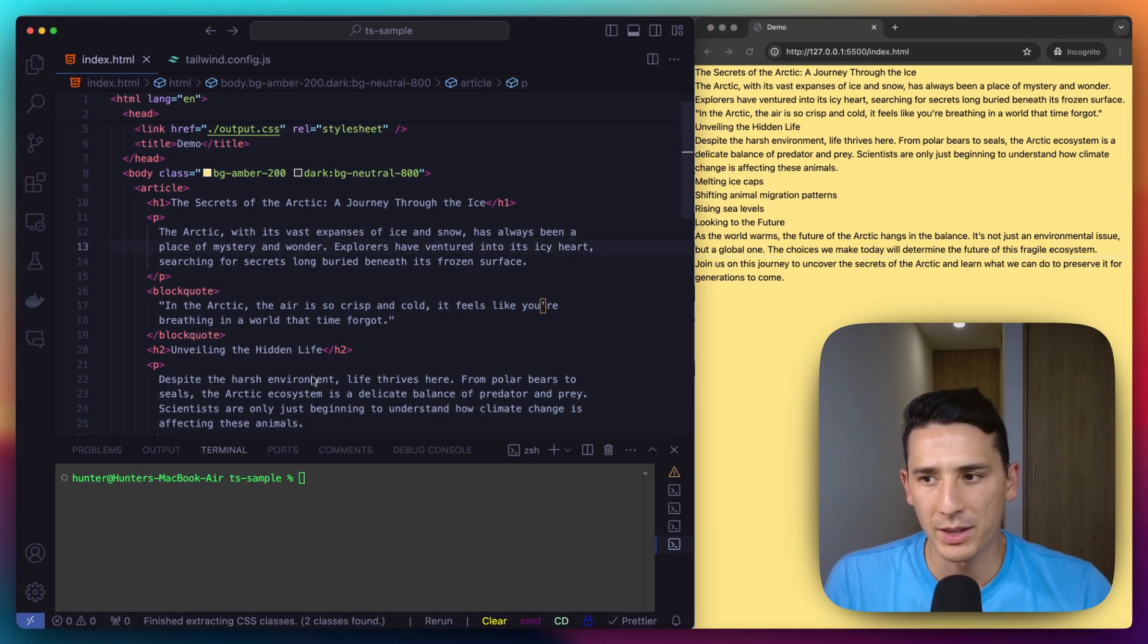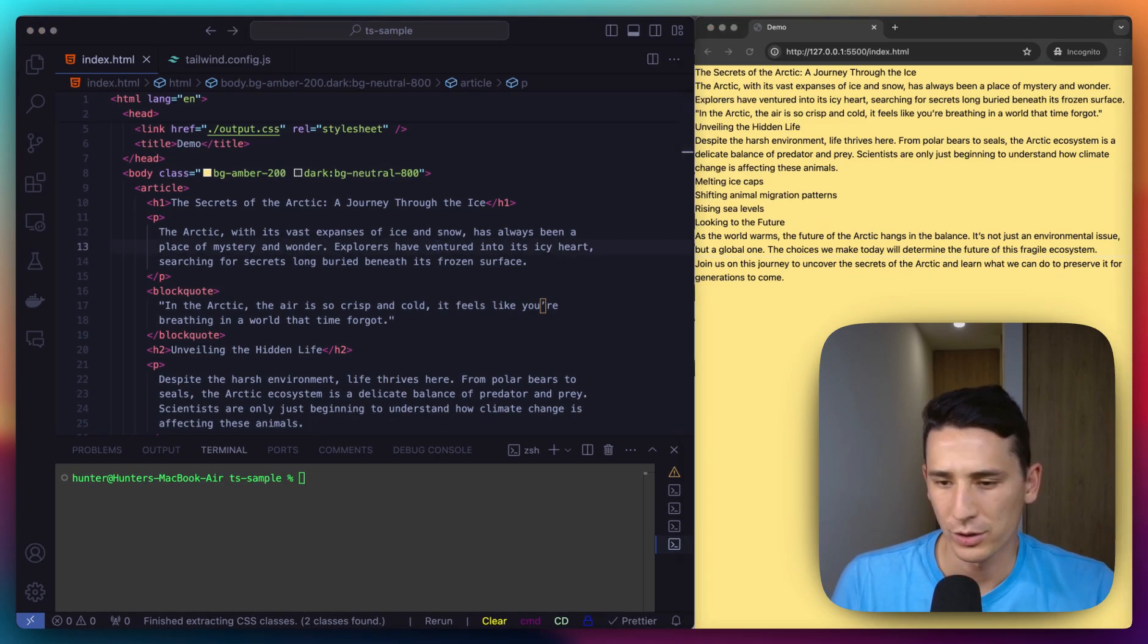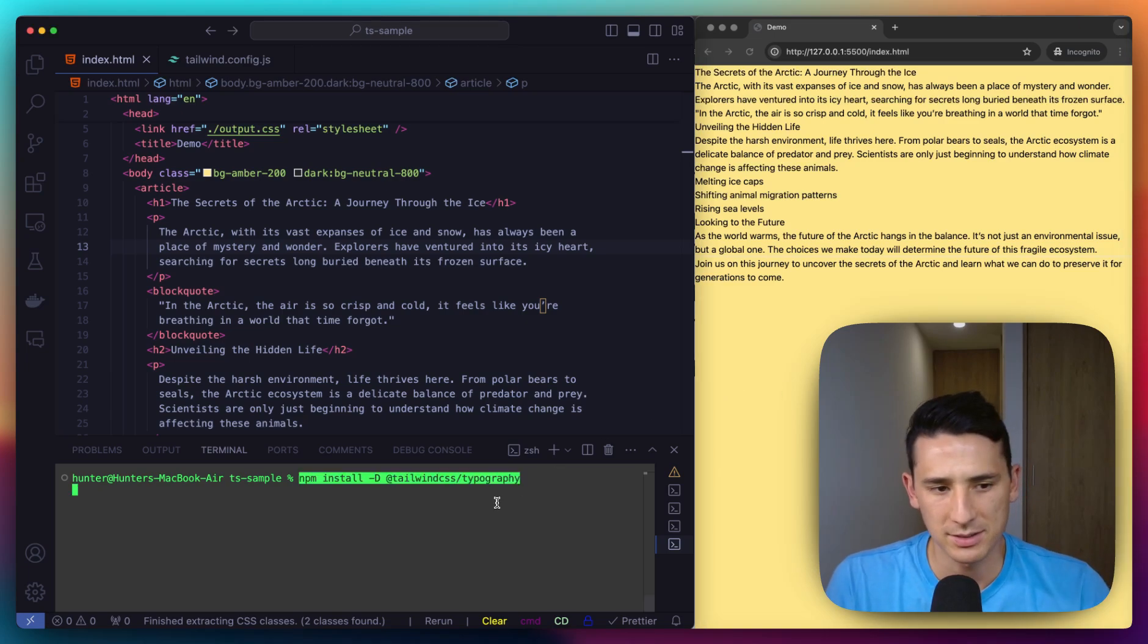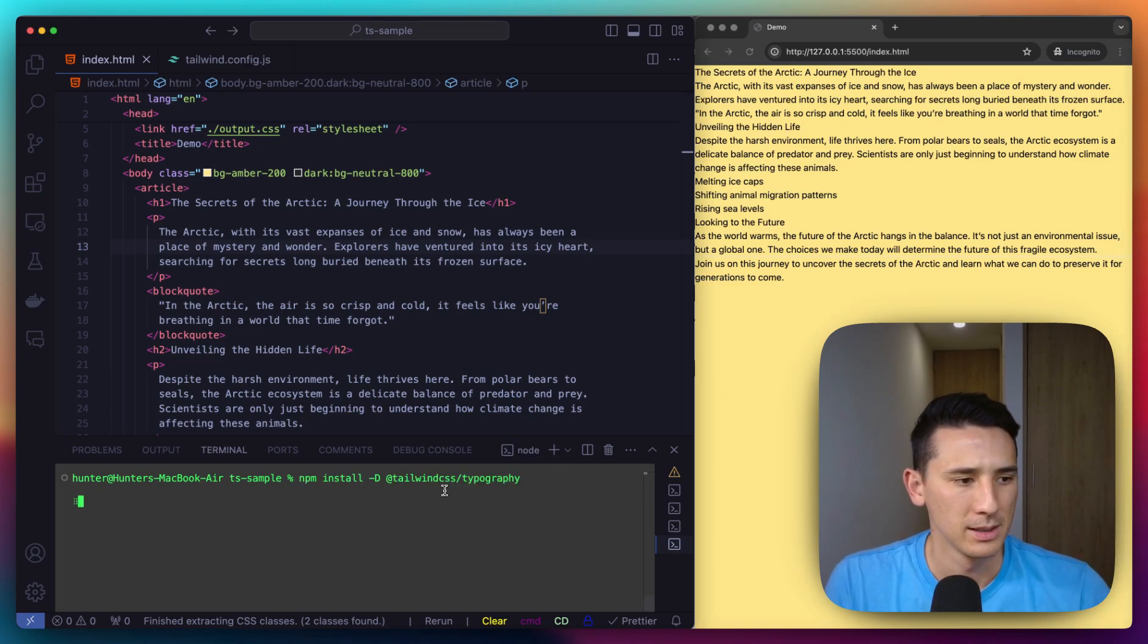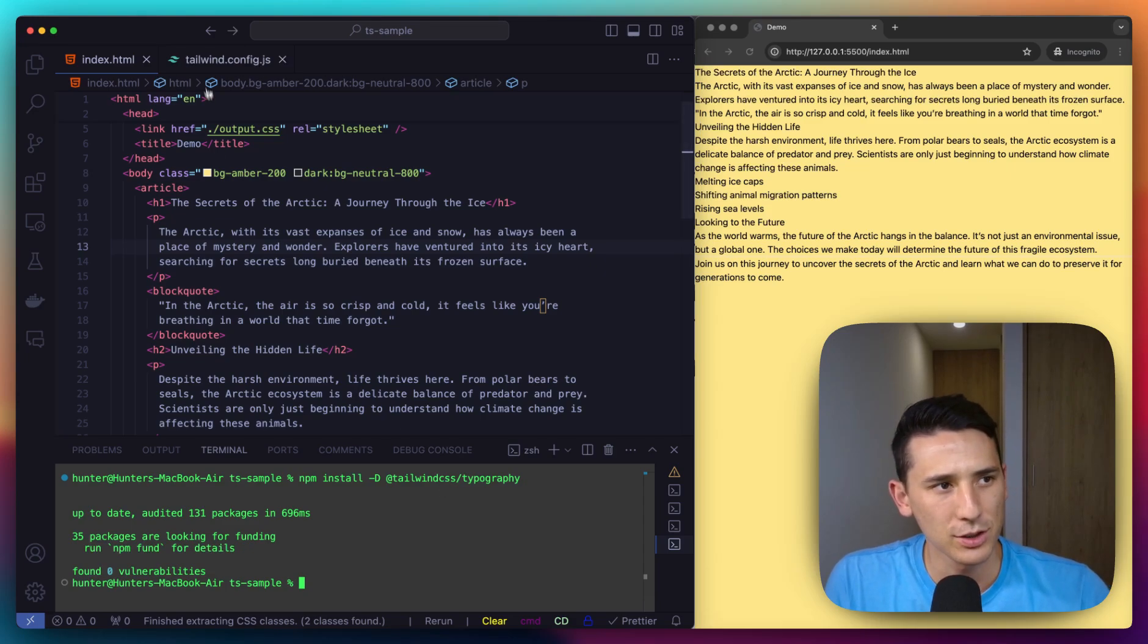So the next thing I'm going to do is install the plugin. And as you can see, this is going to be the command. All right. So this is already installed, which is great.